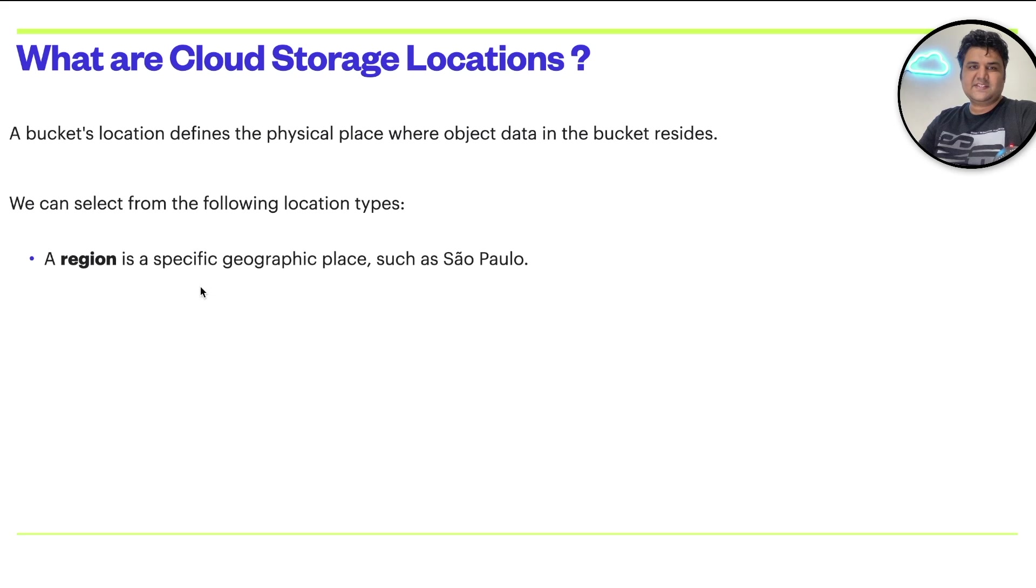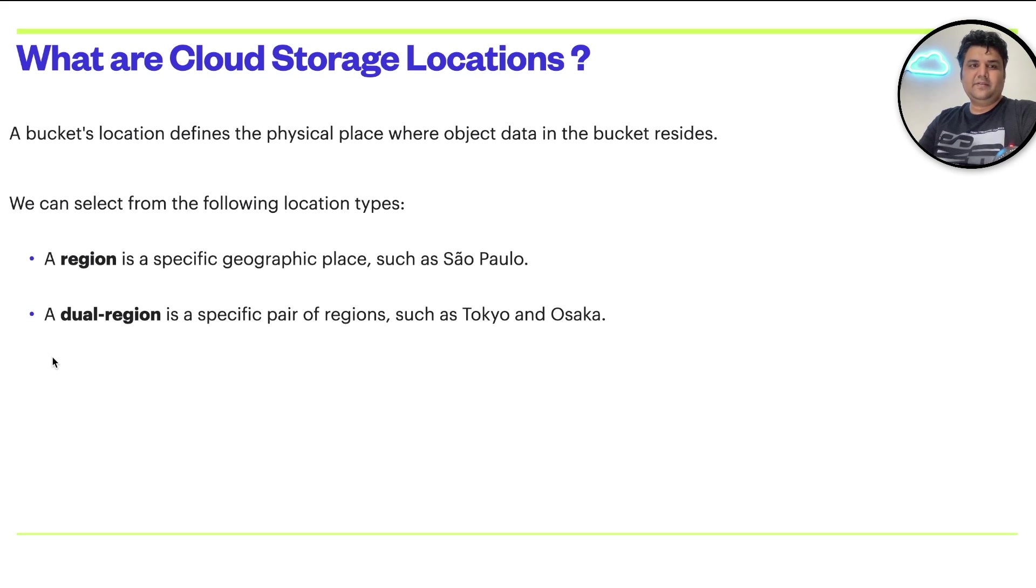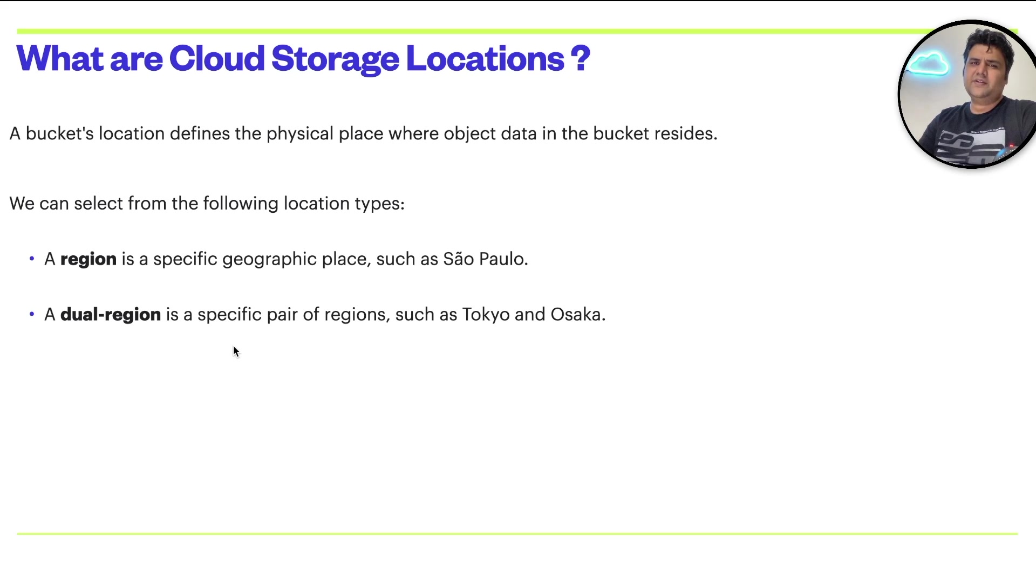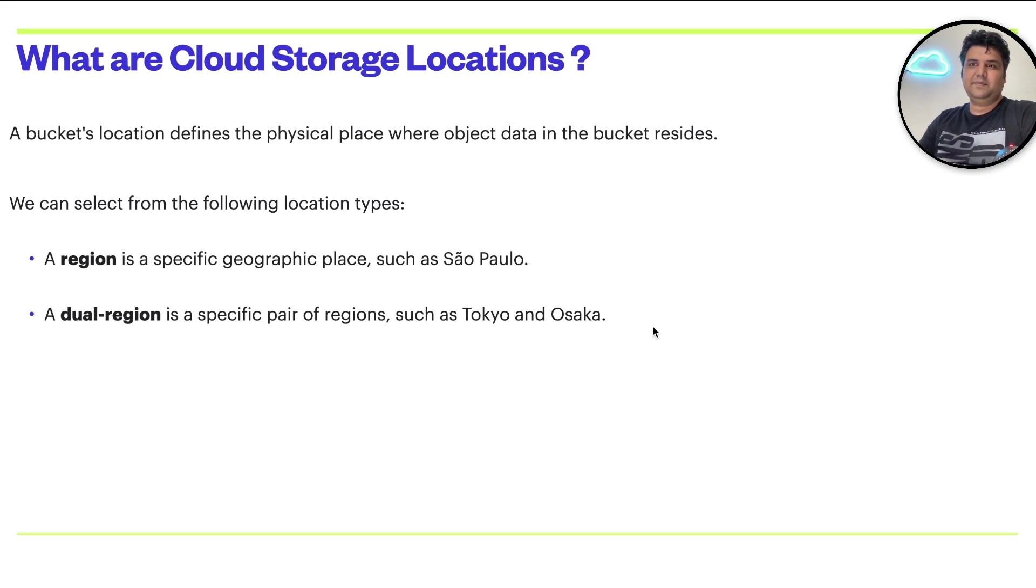Then you have the option of dual region. It is a specific pair of regions such as Tokyo and Osaka.